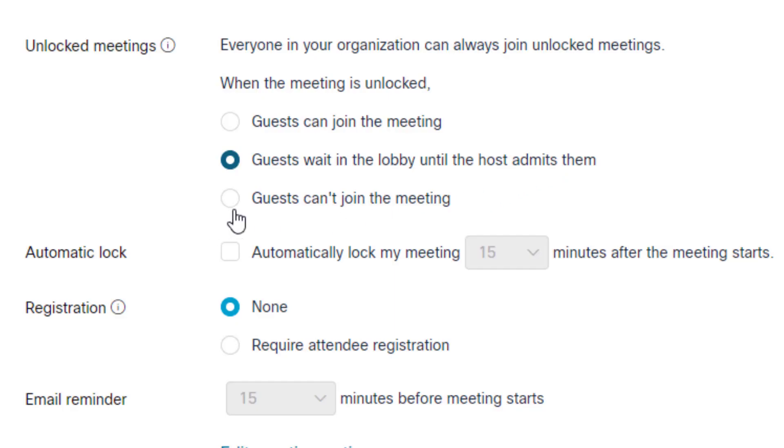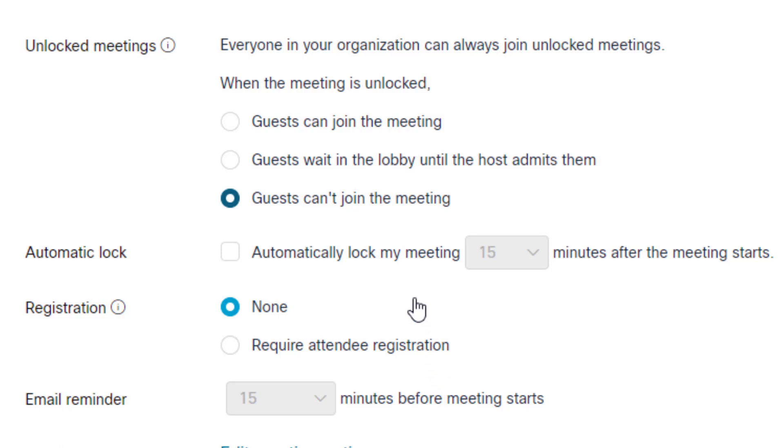The third option is guests can't join the meeting. If I was an external user trying to join the meeting and I clicked on the WebEx link, this is the screen I would get if this setting was chosen.